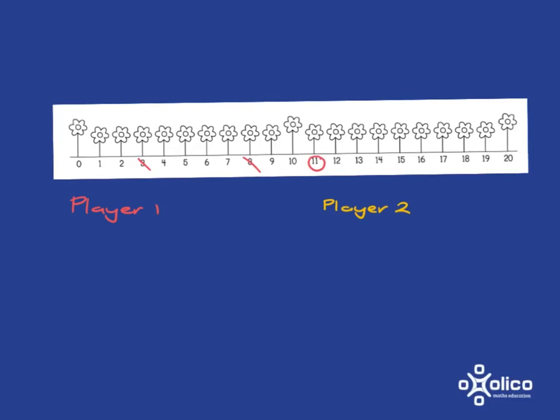It's now player 2's turn. The first number they must cross out is the circled number. So their first number is 11. They can now choose a second number. So let's say they choose 9. They can then add or subtract. So they can either do 9 plus 11 or 11 minus 9. Let's say they choose to subtract. 11 minus 9 is 2. Answer gets circled.